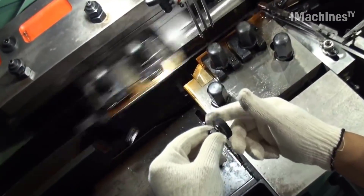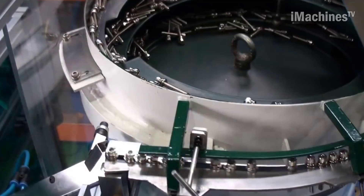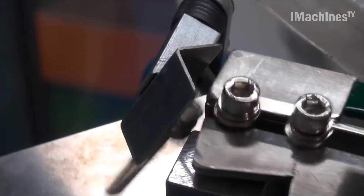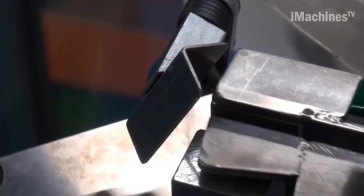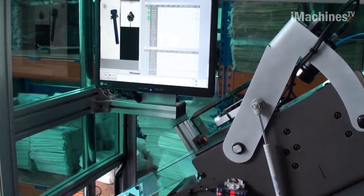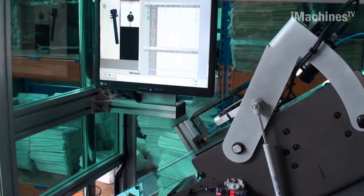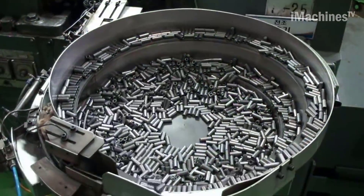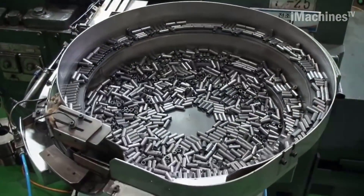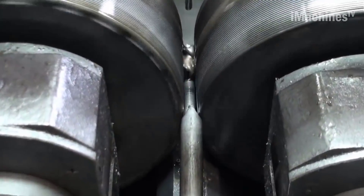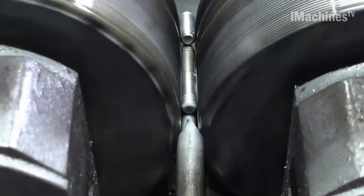Product inspection. This phase involves thorough testing to ensure the bolts meet both visual and mechanical standards. The bolts are inspected for flaws, dimensions, and mechanical properties. Coating and lubrication. Bolts are coated to prevent corrosion and enhance their appearance. Lubrication ensures smooth assembly and disassembly.